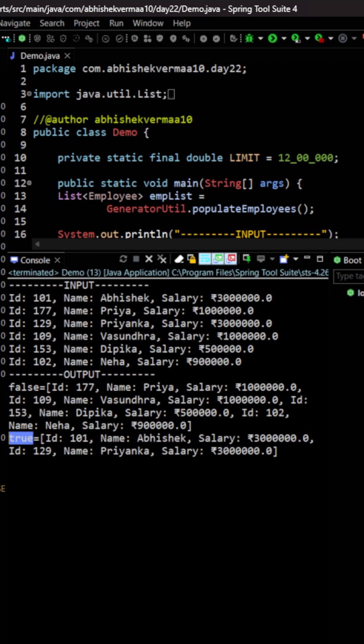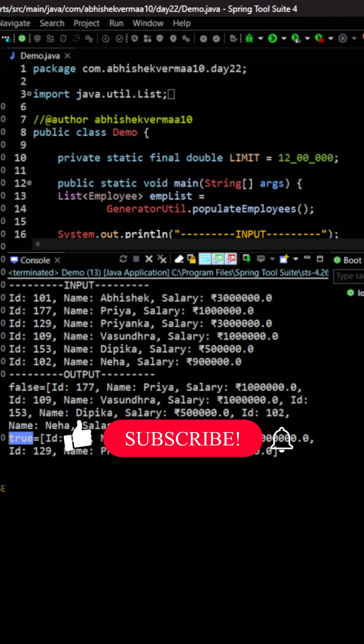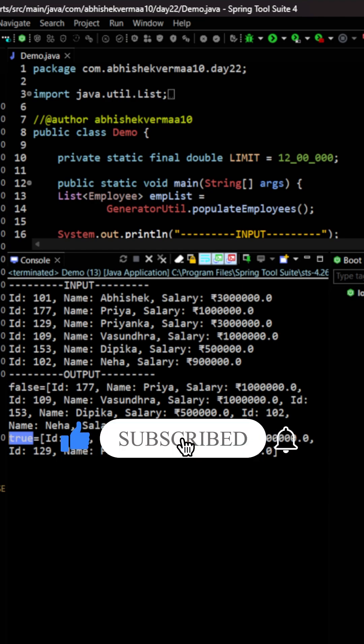So this way we understand how to partition the elements using streams in Java. Do like the video if you learned something new today. Thanks.